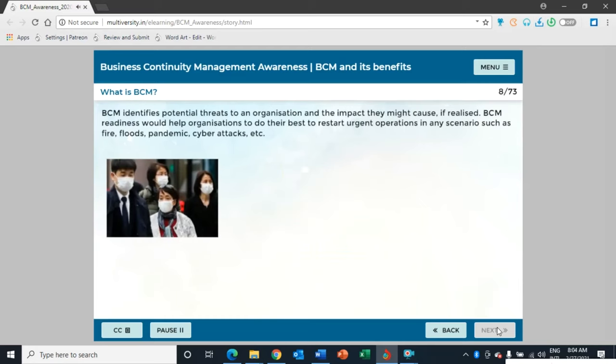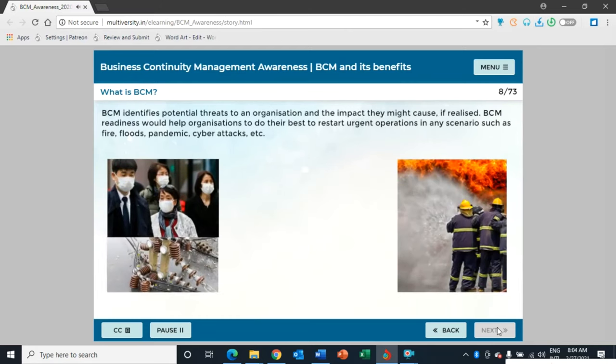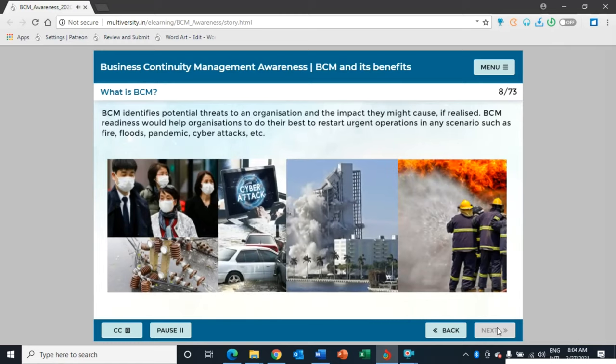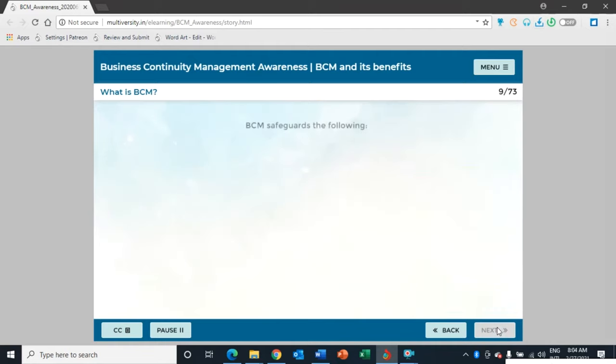BCM is defined as a holistic management process that identifies potential threats to an organization and the impacts to business operations that those threats, if realized, might cause. BCM readiness helps organizations do their best to restart urgent operations in any scenario, such as fire, floods, pandemic, cyber attacks, etc. BCM provides a framework for building organizational resilience with the capability of an effective response.